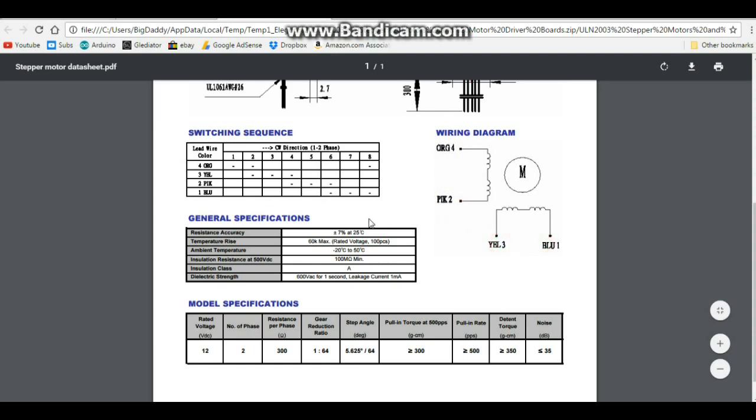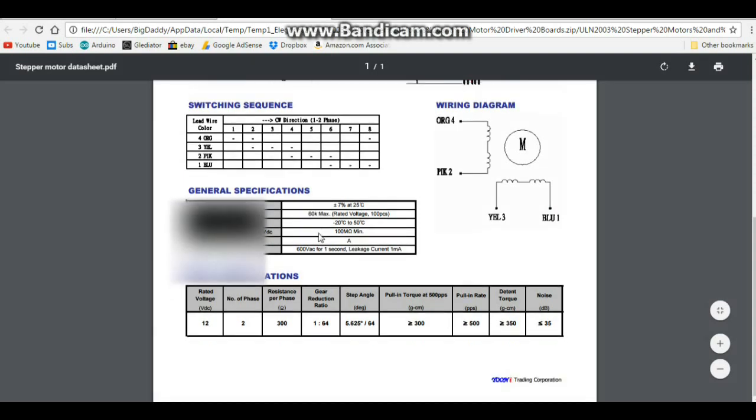You can see here some of the interesting things: temperature rise, insulation and all that, but here are our motor specifications.